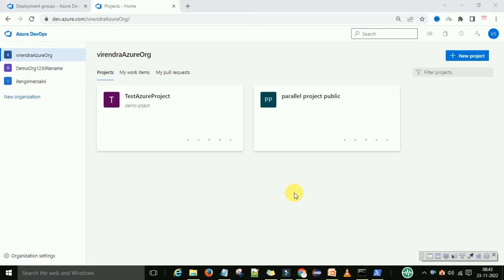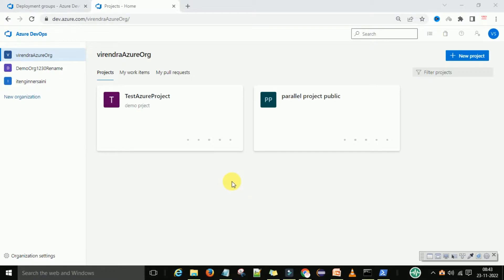We will create a deployment pool and make our local system a deployment agent. If you want to use Microsoft-hosted deployment pools you need a subscription for that. Since we are using free tier applications, for demo purposes I will explain how you can make your own laptop as a deployment pool and then deploy your build to a particular environment and deployment server.